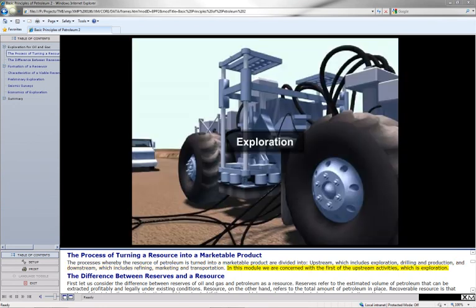In this module, we are concerned with the first of the upstream activities, which is exploration.